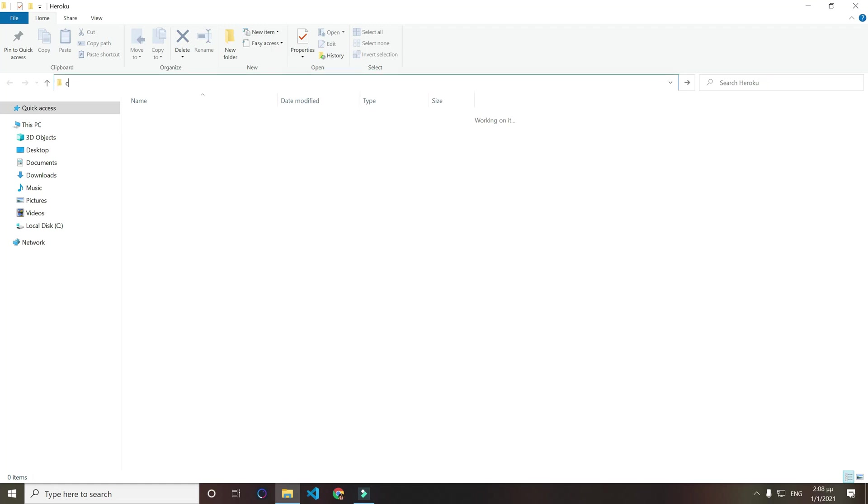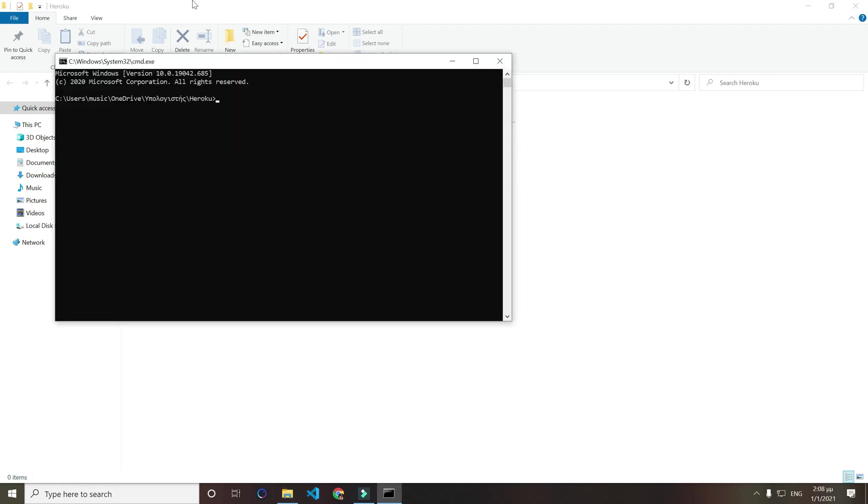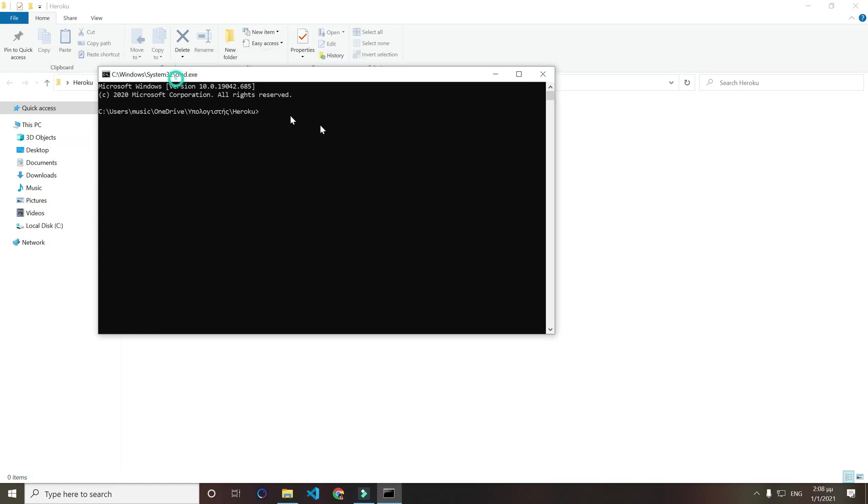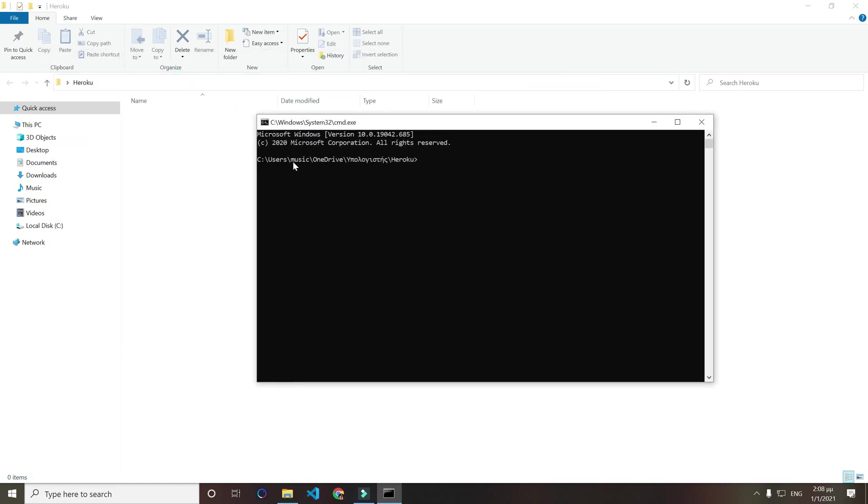We will open command line here on our folder, just create a folder, and we will do npm init -y. This might not work for you if you have on your folder name a space.